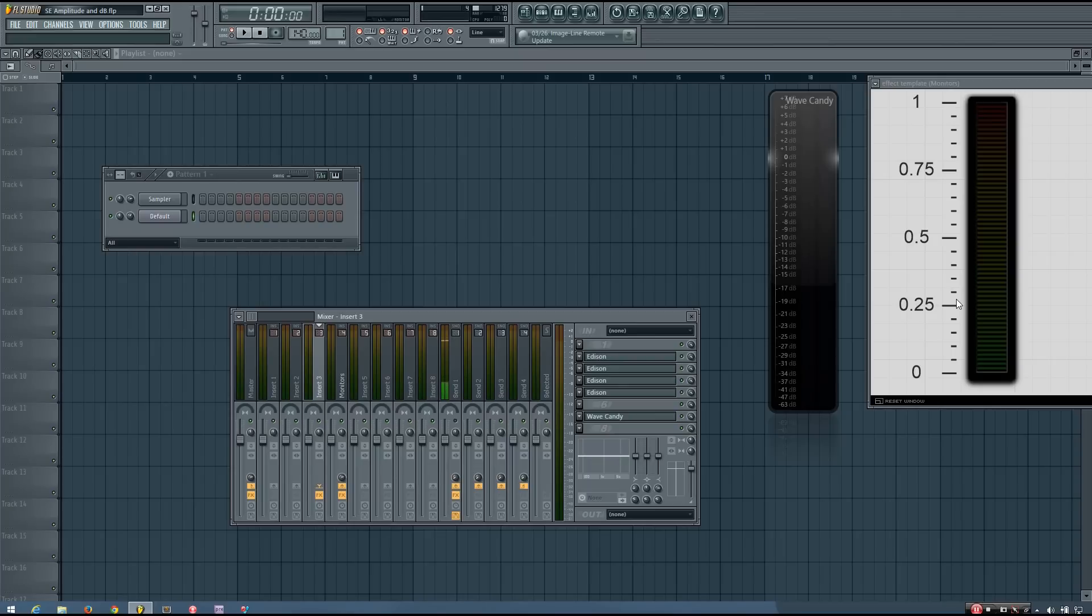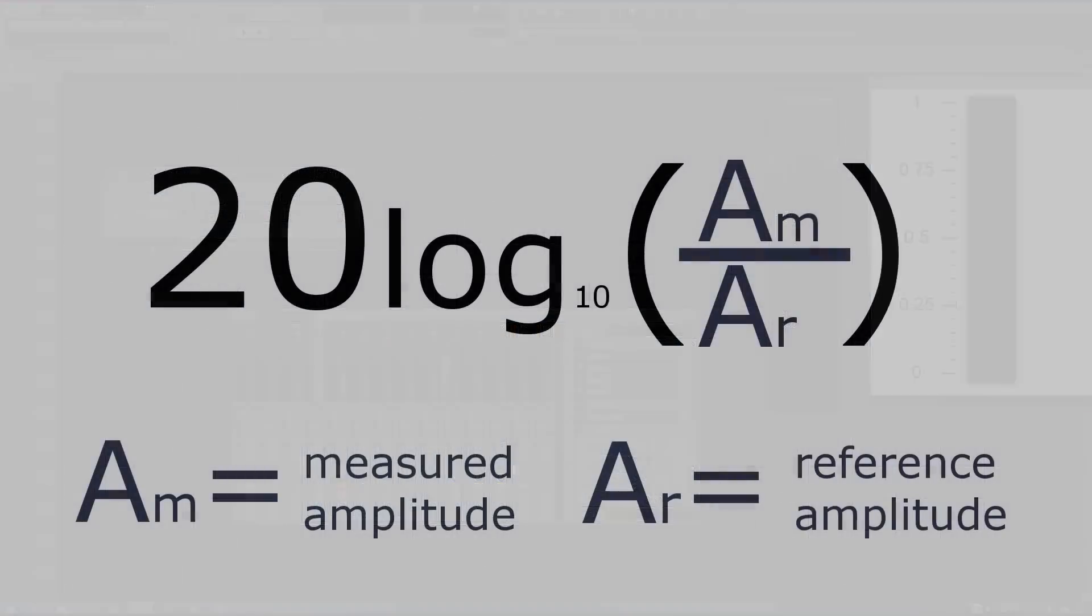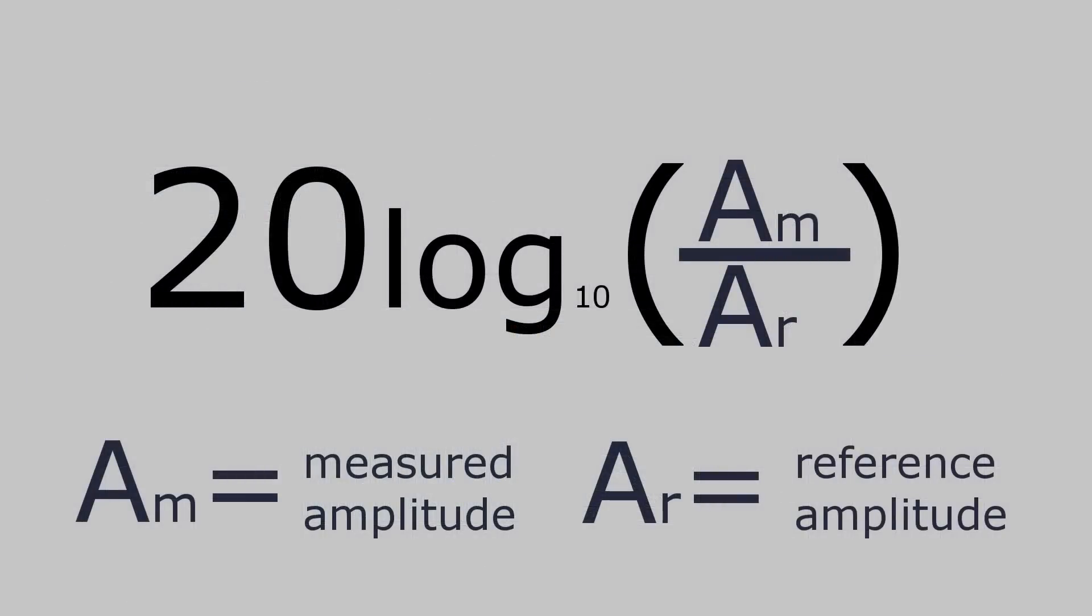So how exactly are amplitude values expressed using the decibel? Let's start by looking at the equation for generating digital decibel values. So this equation is 20 log base 10 of your measured amplitude divided by a reference amplitude. As you can see from this equation, the decibel does not provide an absolute measurement, but rather expresses a ratio between two values, your measured amplitude and a reference amplitude.